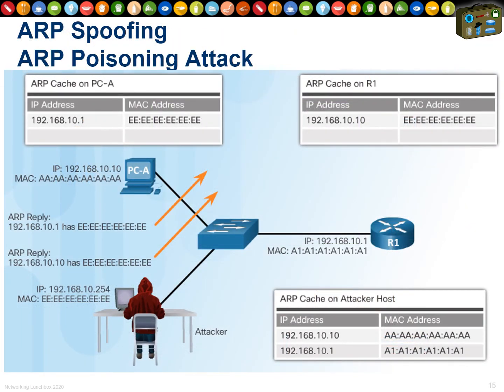ARP spoofing, or ARP poisoning, is a classic man-in-the-middle attack. PCA and R1 are communicating normally, then the attacker intercepts ARP replies — telling PCA to use the attacker's MAC address when talking to R1, and telling R1 to use the attacker's MAC when talking to PCA. Now all traffic flows PCA → attacker → R1 → attacker → PCA, so the attacker can read everything.